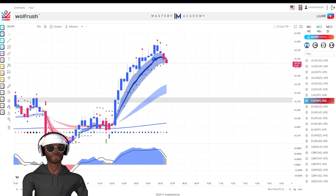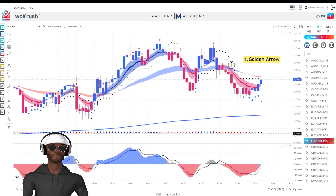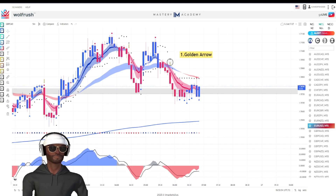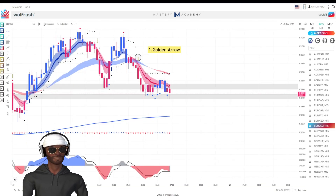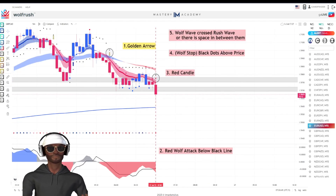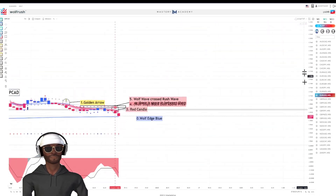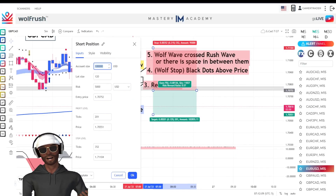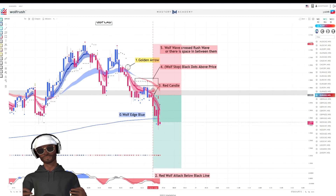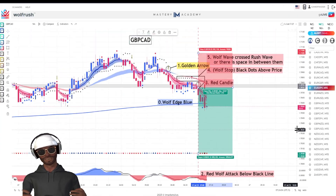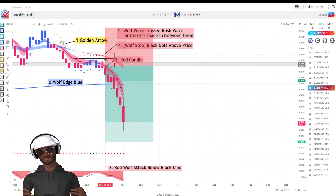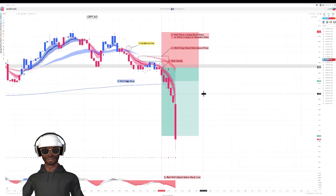Price was above the line, so the line would be blue. Then everything started to play out — the wolf attack, which is the name of the strategy component at the bottom, where the wave is over the black line signals a seller's potential. I was super excited as price started to move down, so I took a trade on demo. The other components started to play out: the rank handle formed, the wolf stop black dots were above price showing bearish momentum, and the wolf wave also crossed the rush wave.